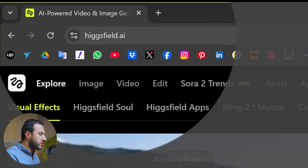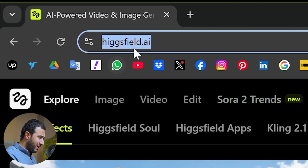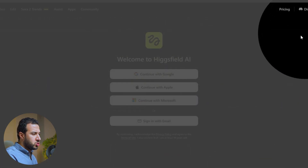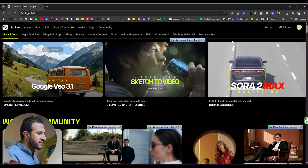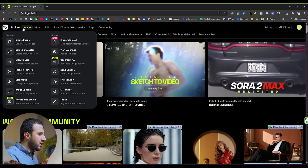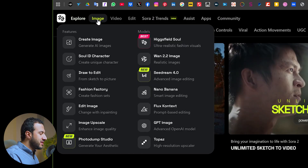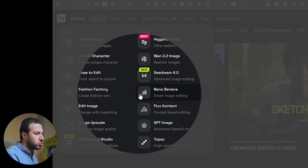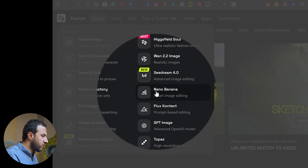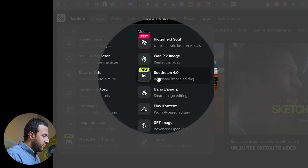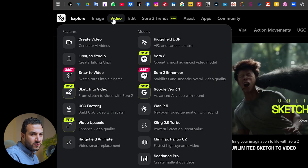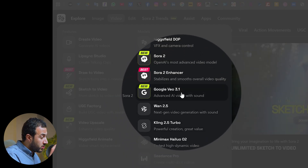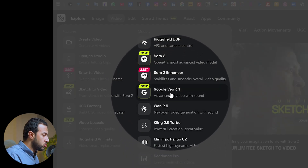To get started, just go over to hexfield.ai — you'll find the link in the description below. Sign up with your email and once you're in, you will see an interface that looks like this. They have made the whole process super intuitive, and if you are on a subscription plan you will get access to tools like Nano Banana, Sea Dream 4, and a lot of other stuff which work perfectly alongside VEO 3.1. HexField is a really solid ecosystem in which you can use all these AI tools.